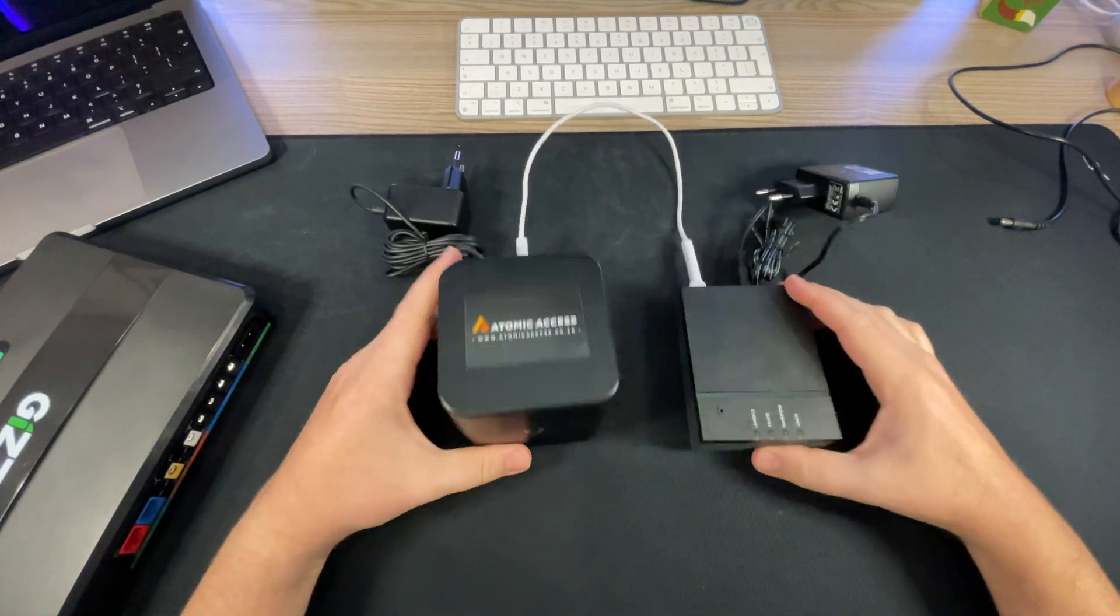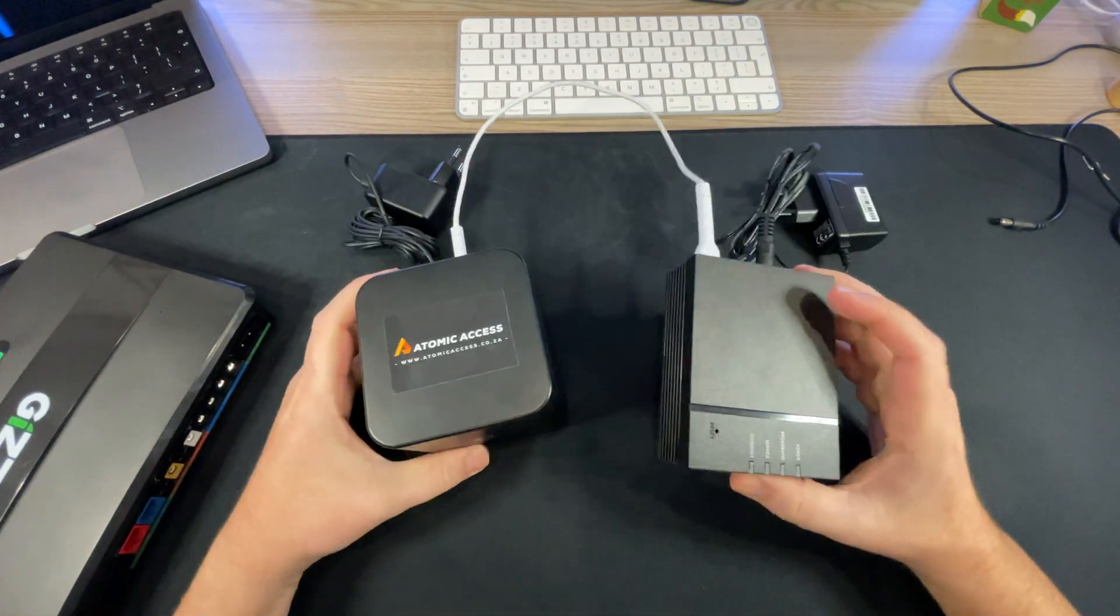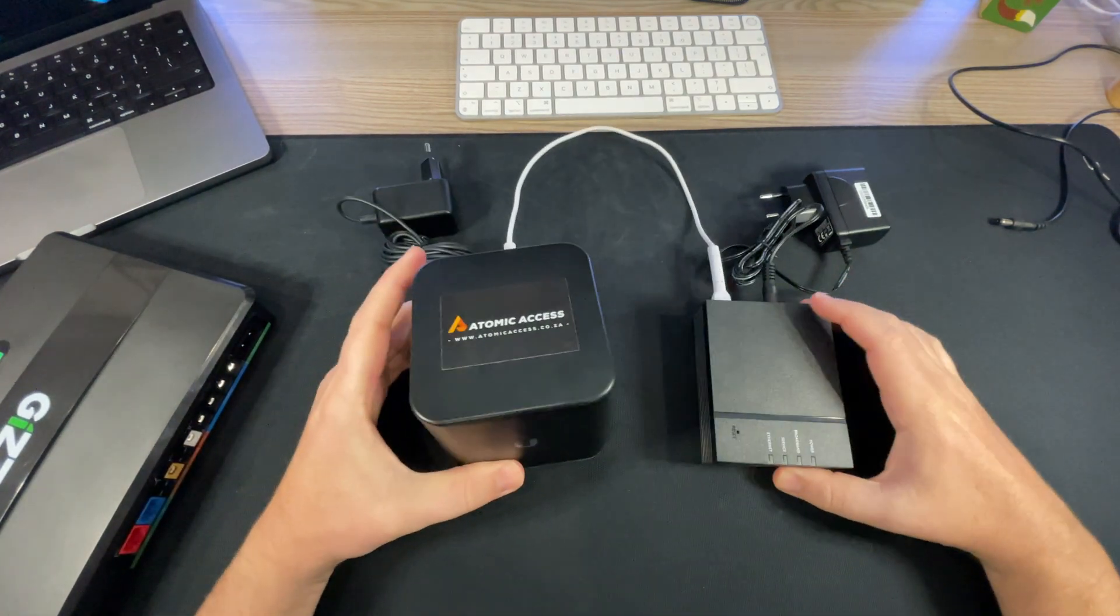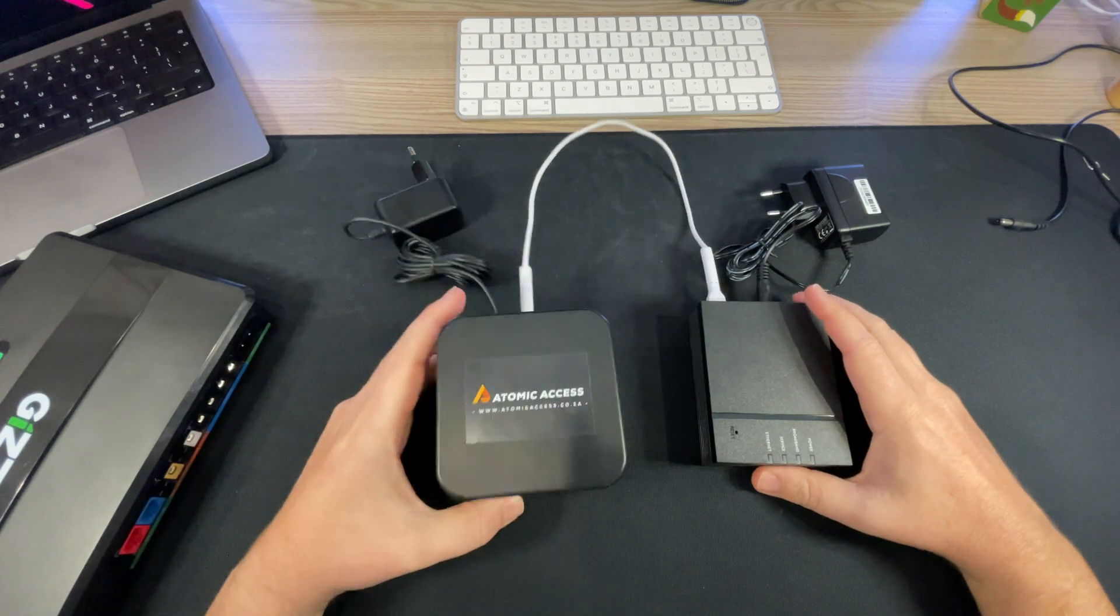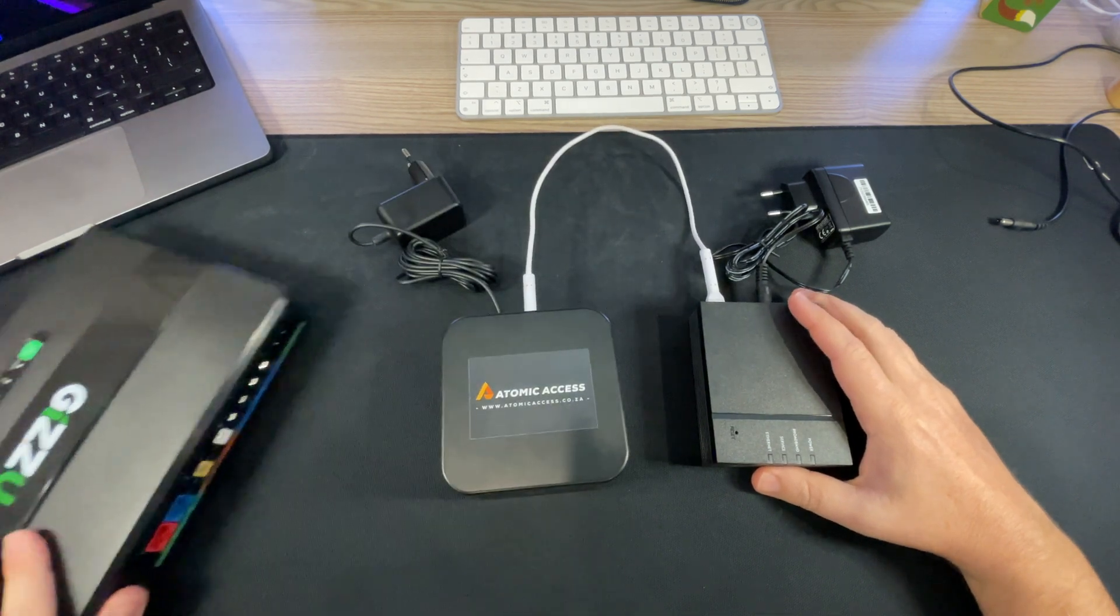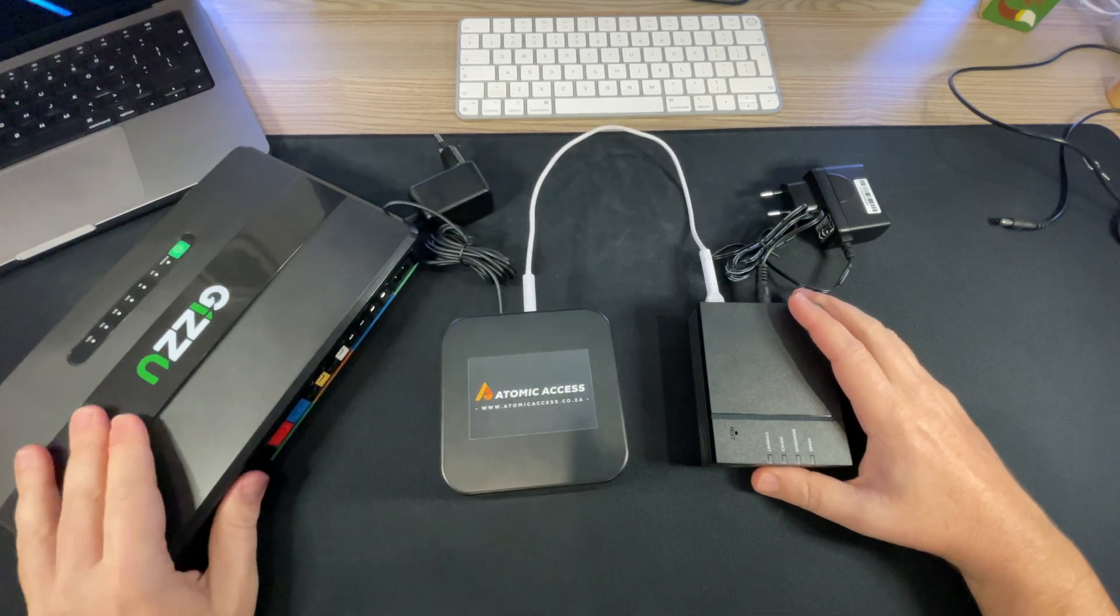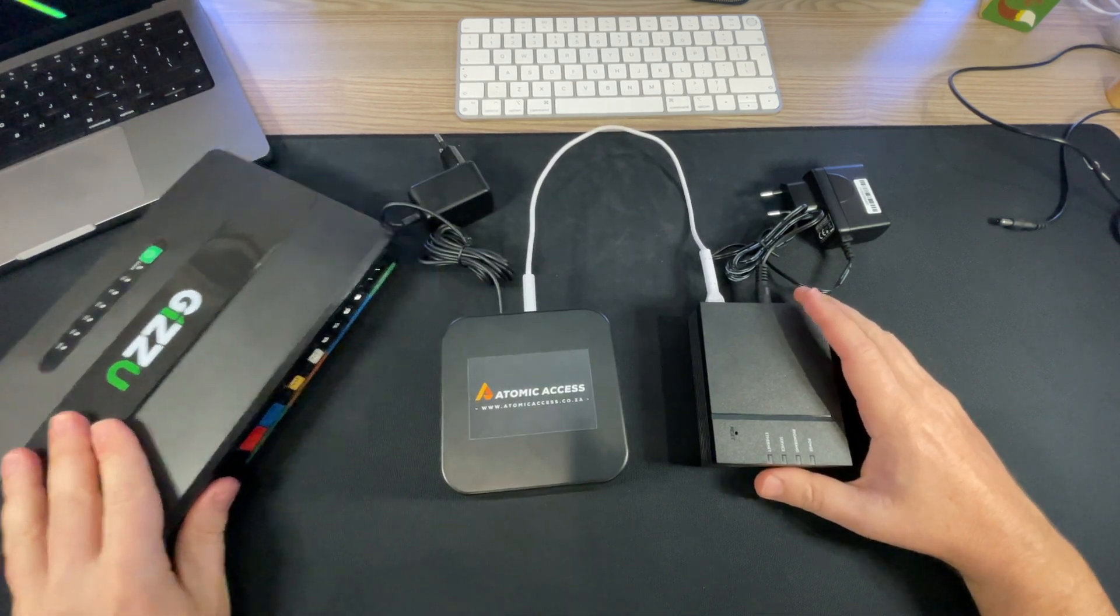Hello, so this is how you're going to power your Frogfoot box and your AirCube with a Gizu DCUPS.